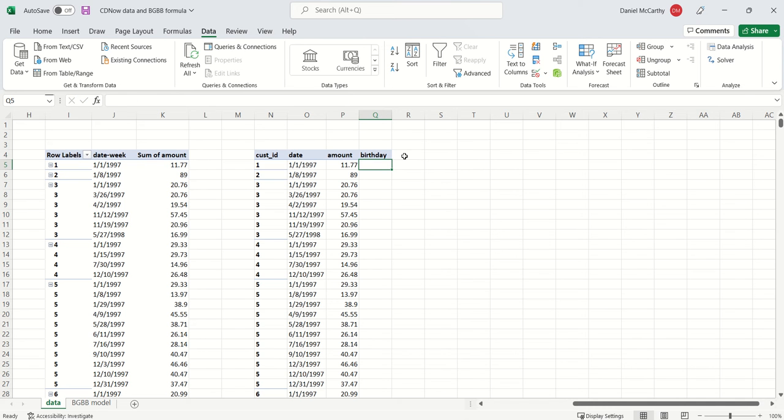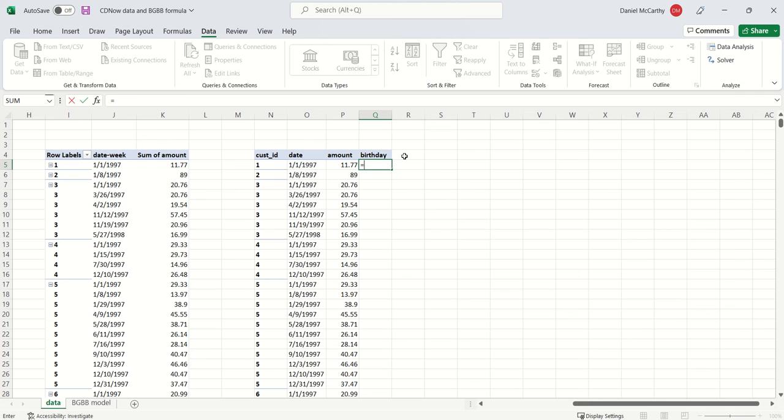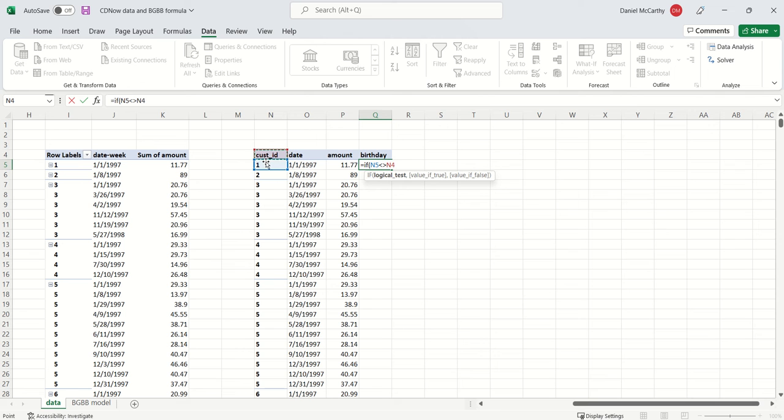I'm going to create a column called birthday. The logic for how to get the birthday is relatively simple: if this is the first time I'm seeing this customer, then this cell will not be equal to this cell. If it is the first time I'm seeing this customer, then I know that the date of that purchase is the first purchase for this customer.